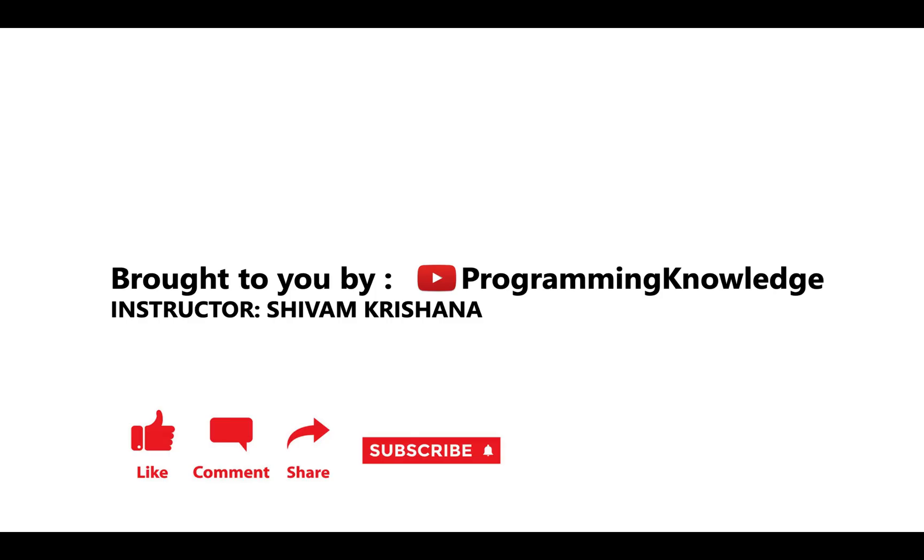So in today's lecture we studied how to create an array with all values as ones or zeros, and also demonstrated the method to create an identity matrix. That will be all for today. This video is brought to you by Programming Knowledge. Please like, comment, share, subscribe, and hit the bell button for updates and stay tuned with us for next lecture. Thank you.